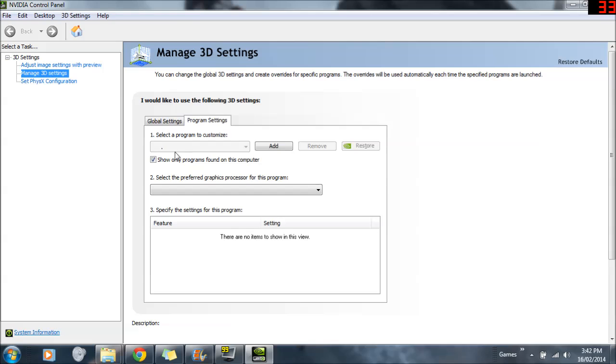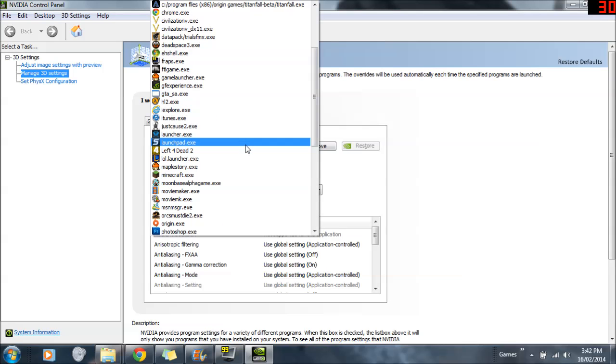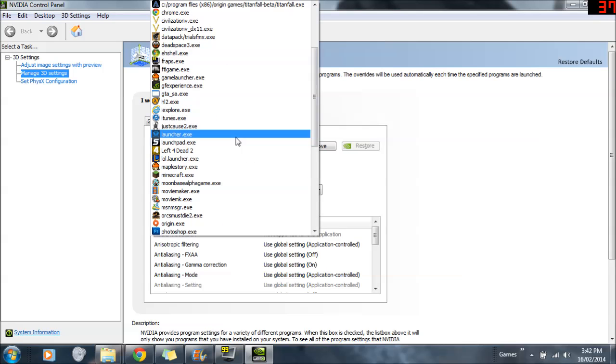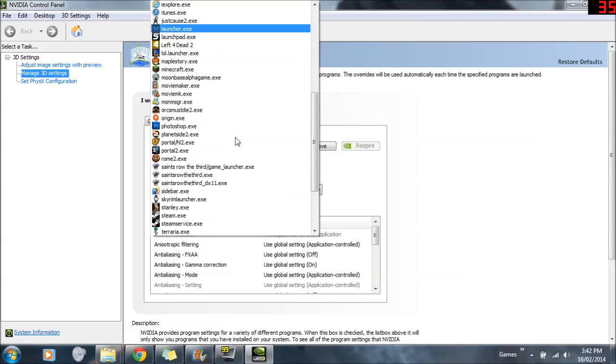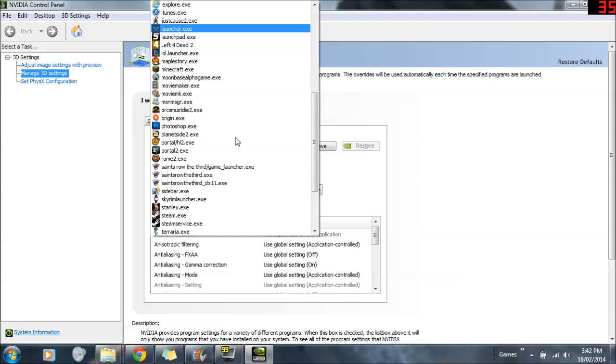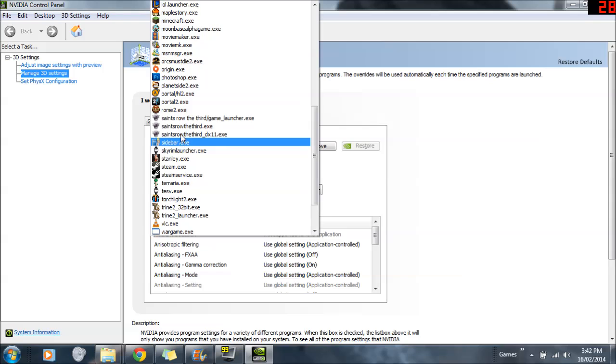Then you need to wait for this a little bit, and you need to select a program to customize. So when that appears, click the drop-down box, you need to find the Titanfall beta. It might have different names depending on how you installed it. It might be called Titanfall or something.